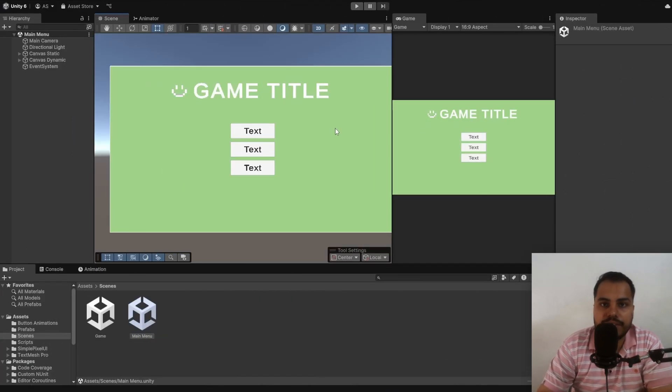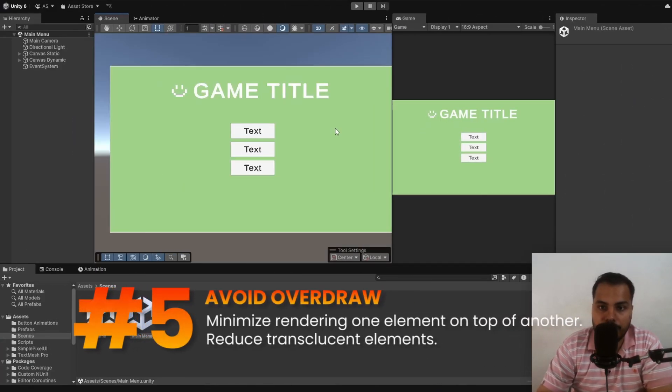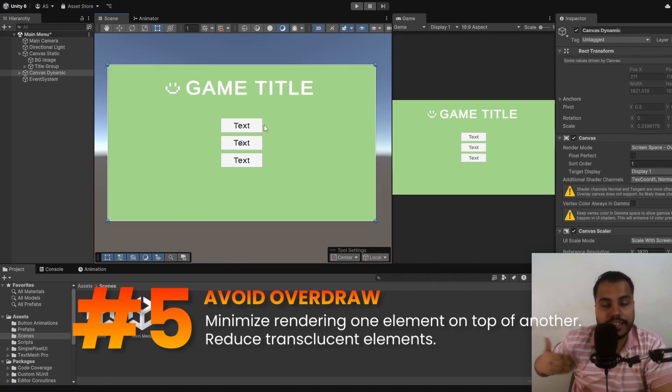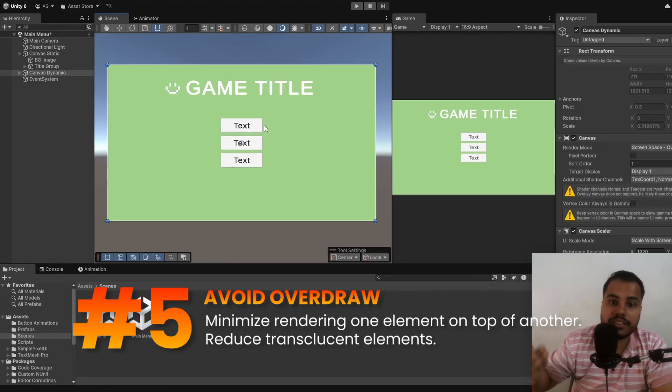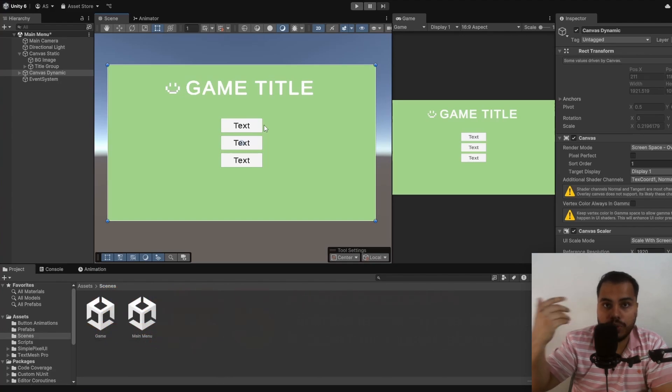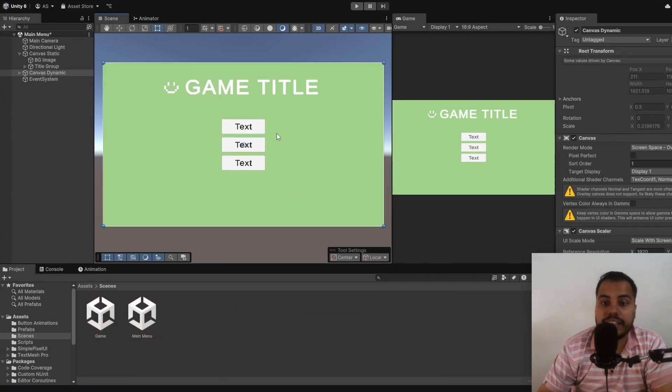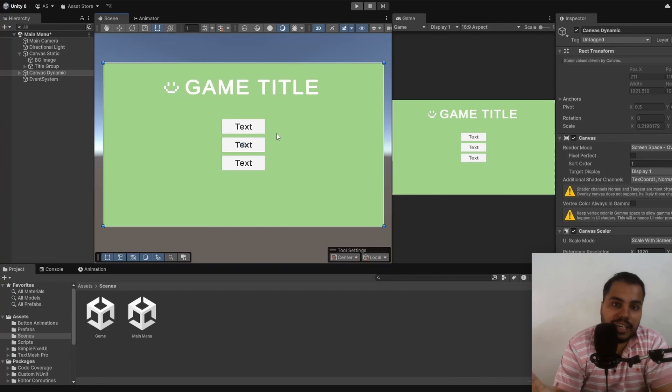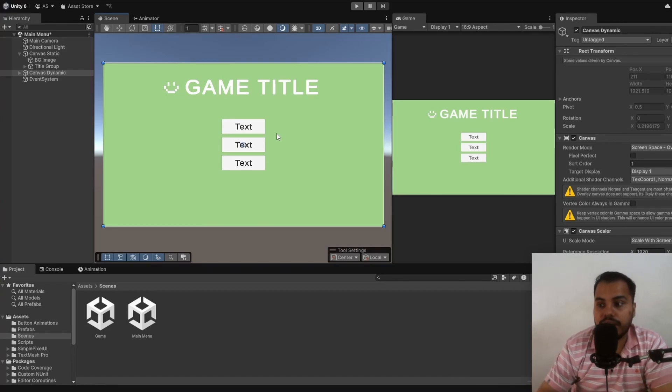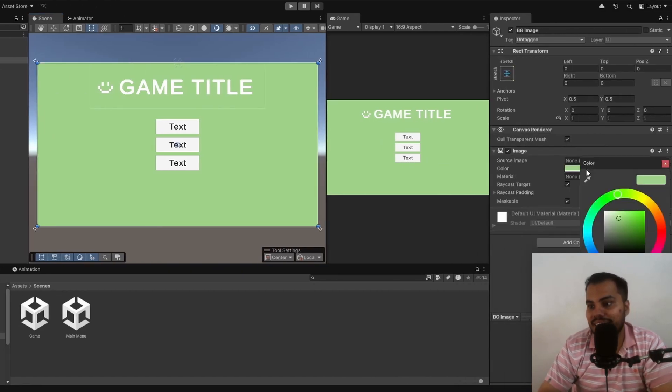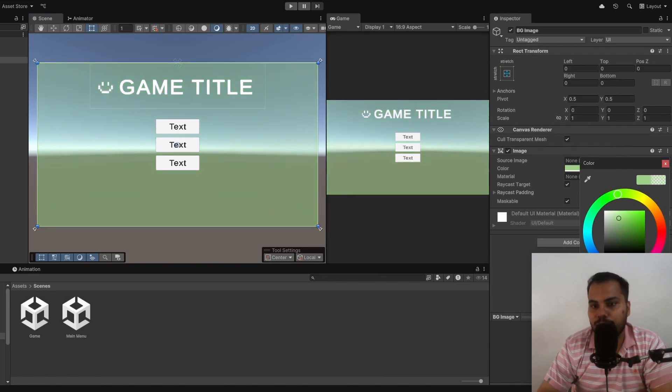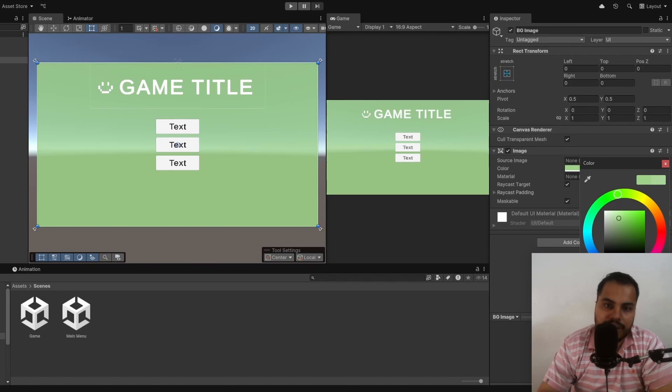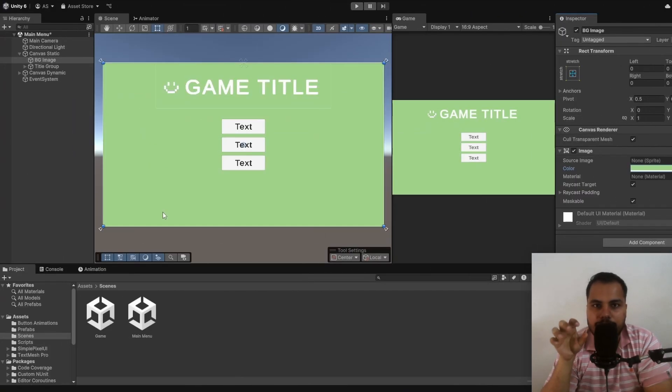Tip number five is to avoid overdraw. You should try your best to place your elements so that one does not get rendered on top of another. This causes GPU overhead. You want to minimize it as much as possible. This could be one of the reasons why your game might be lagging because you are rendering things on top of another. This means try not to lower your opacity. This is bad. You shouldn't have translucent elements in your canvas.